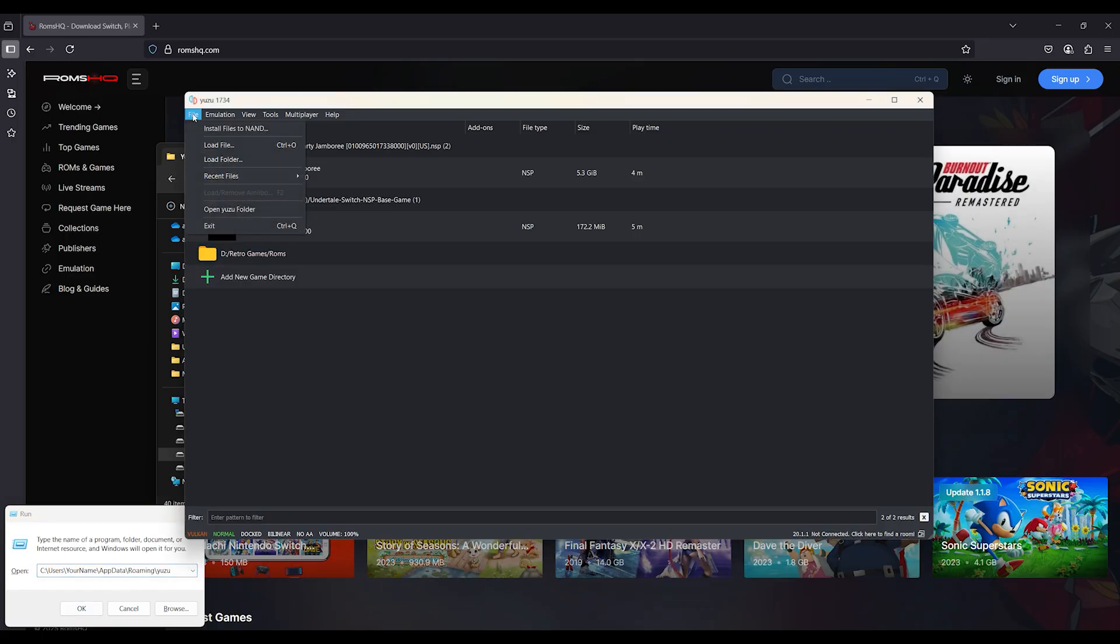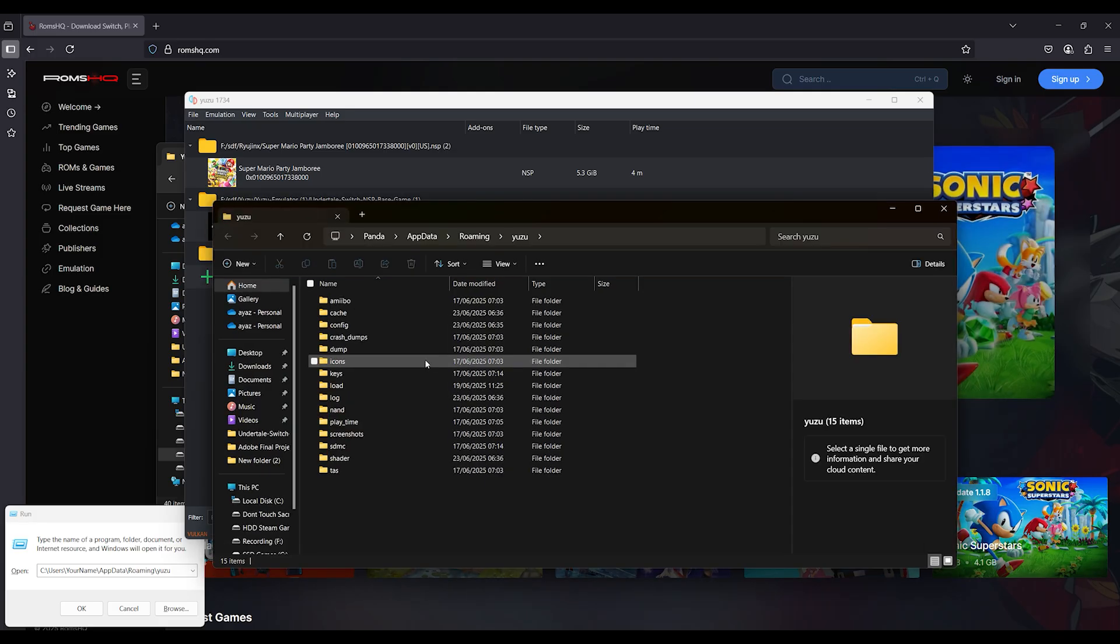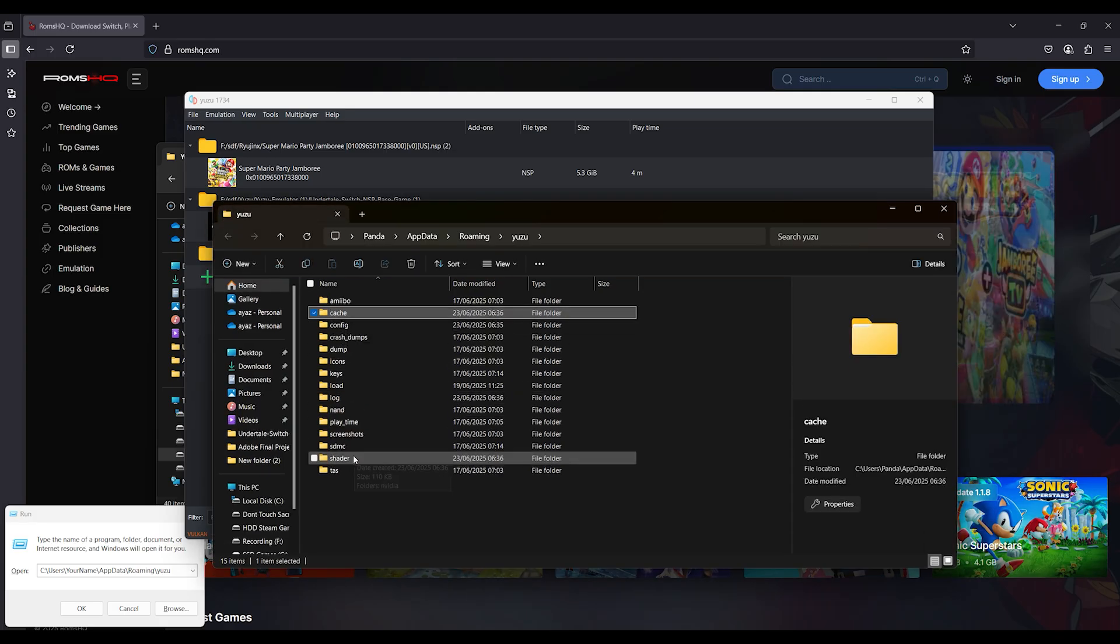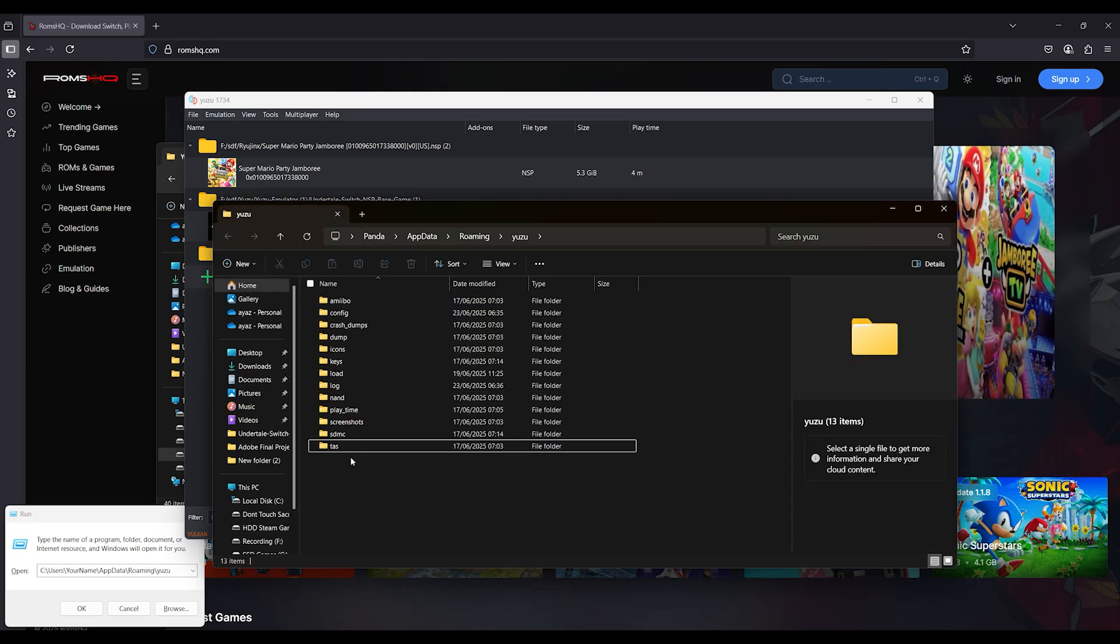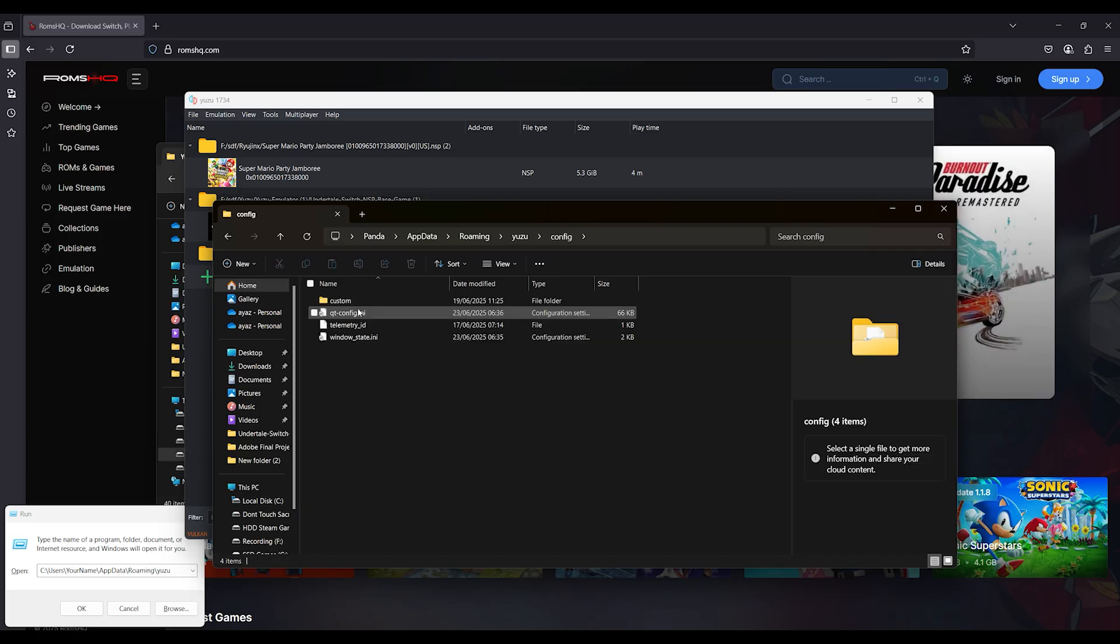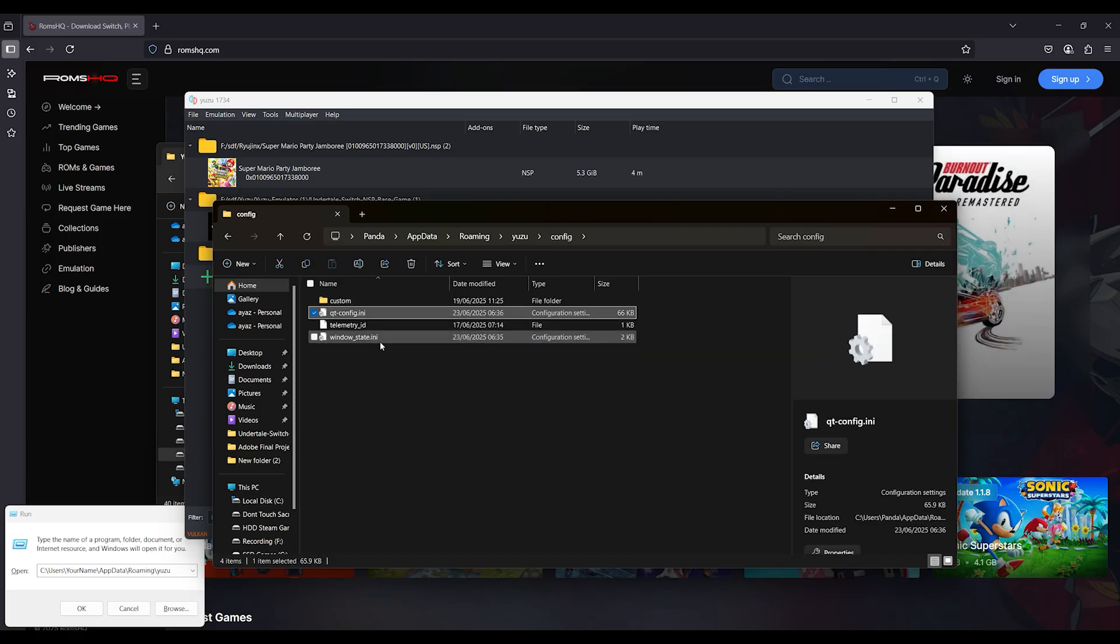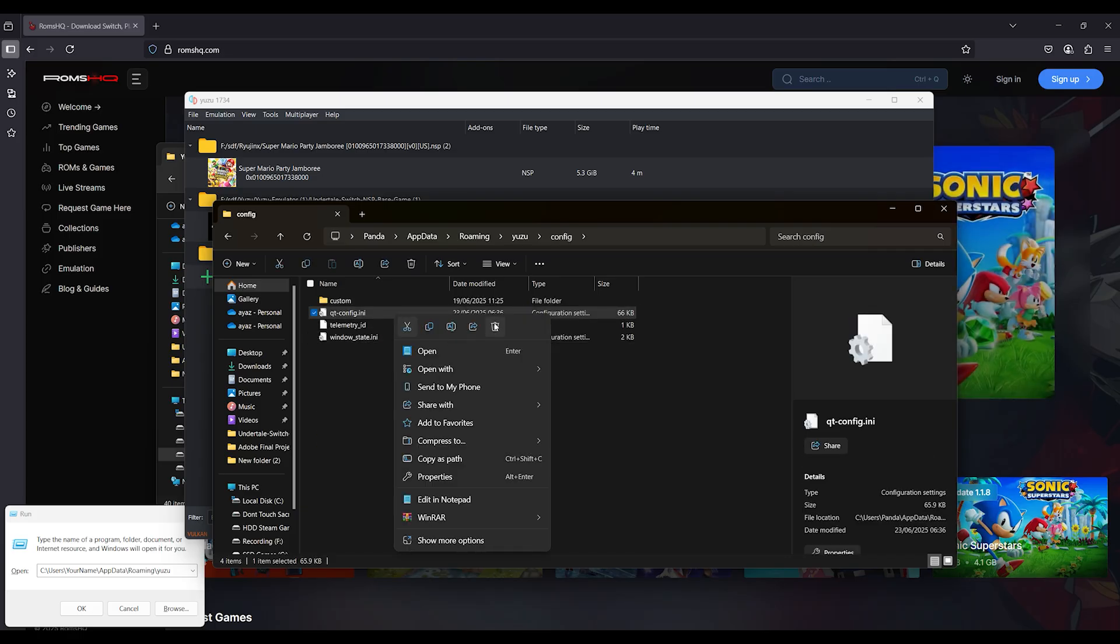Step 3: Delete config and cache inside the Yuzu folder. Find and delete qt-config.ini, the entire shader folder, and optionally the cache folder too. This resets all your broken settings and clears old shader files.